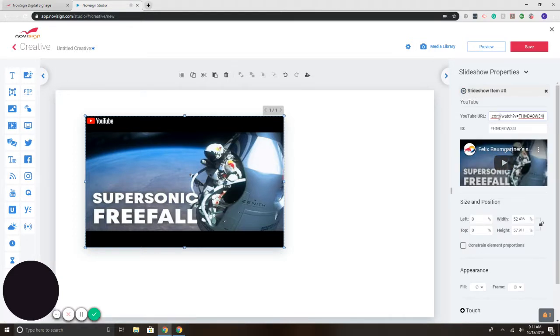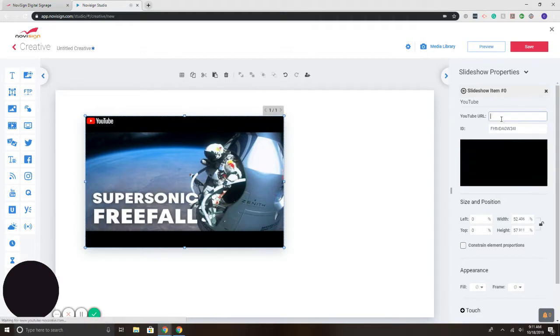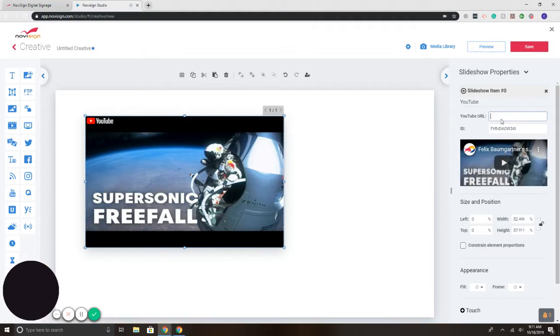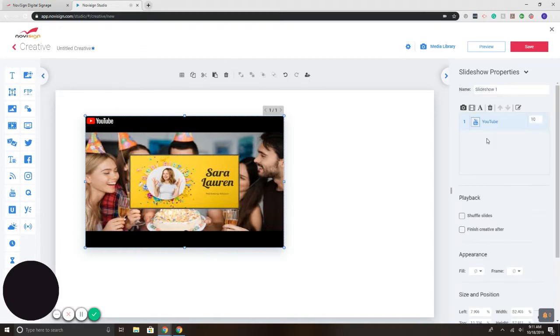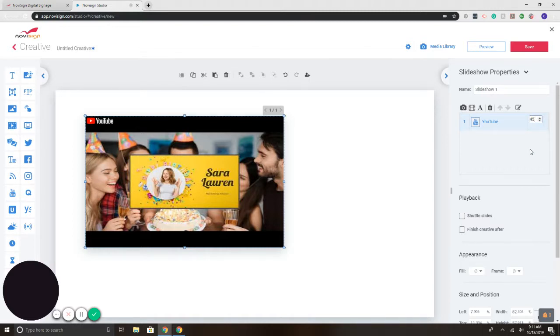So let's delete this URL and put the one there that I want. There we go. Now I'm going to select back. Notice here it says 10. That's seconds. So let's see, for example, the video is 45 seconds. I'm going to type in 45 and it will play.